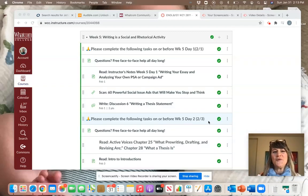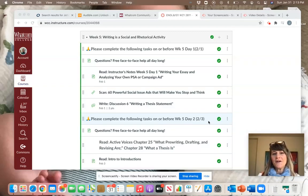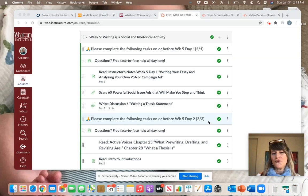Hi, everybody. Welcome to week five. This week, you are going to get started working on your own rhetorical analysis essay.